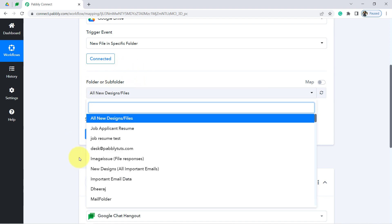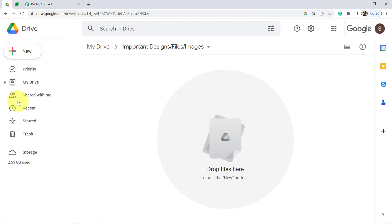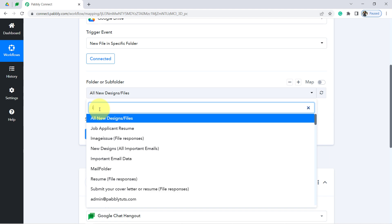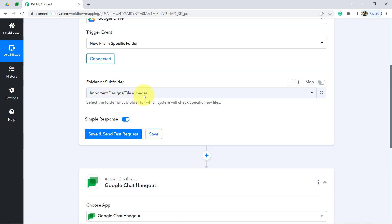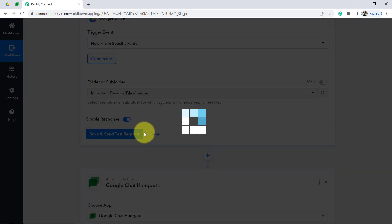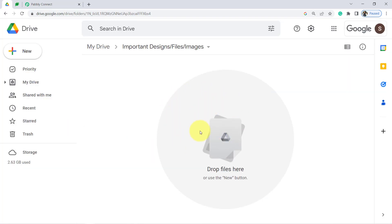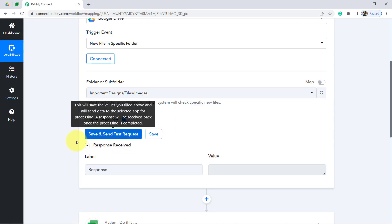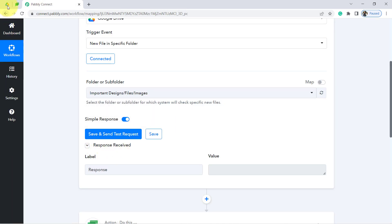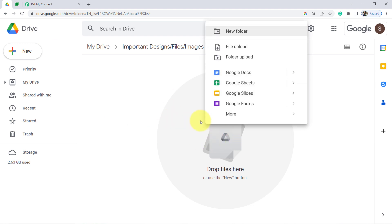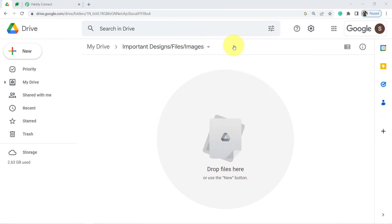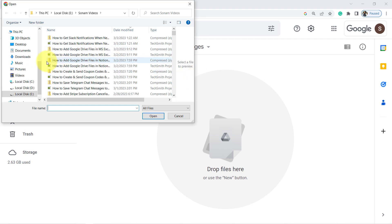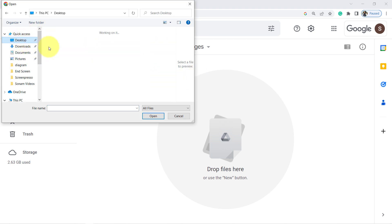Since Google Drive is connected with Pabbly Connect, all the folders available in your Google Drive are now visible here. I'm going to select the 'Important Designs Files and Images' folder. Let me search for it — I've selected it. Now as soon as I click the Save and Send Test Request button, you'll see the details of this folder arrive in Pabbly Connect as a response. Currently there is no file in this folder, so the details are blank.